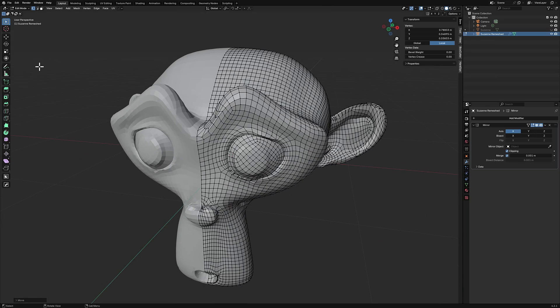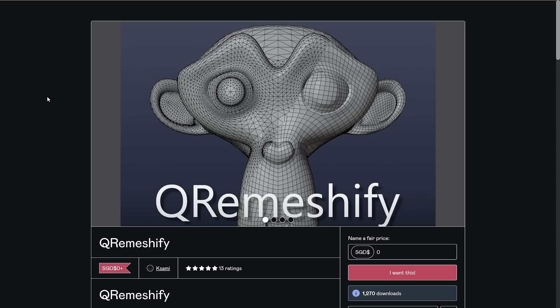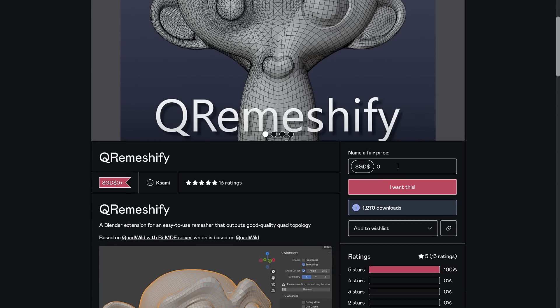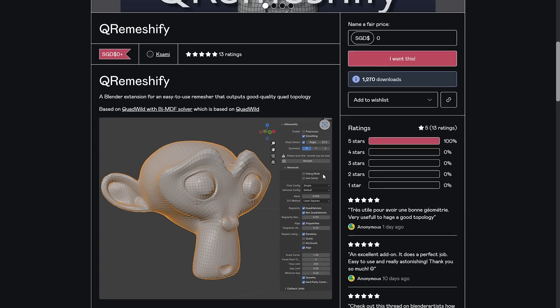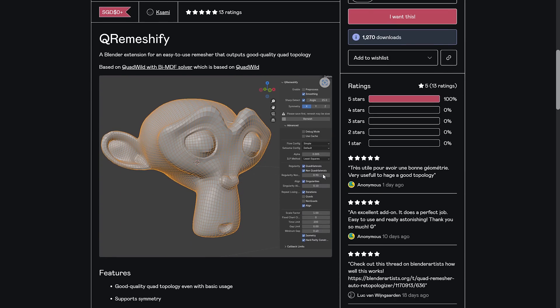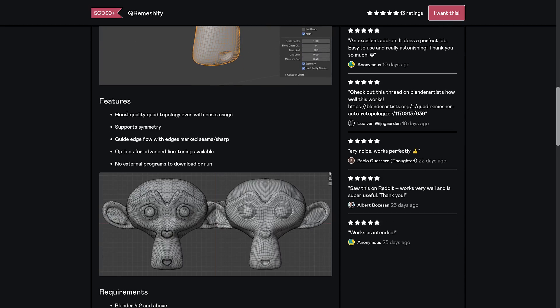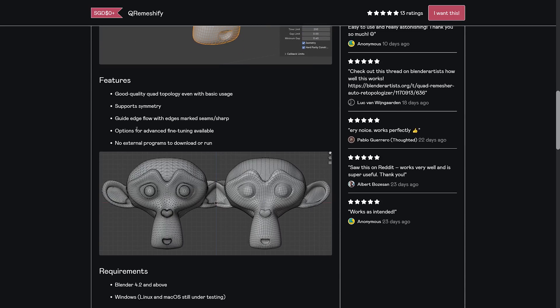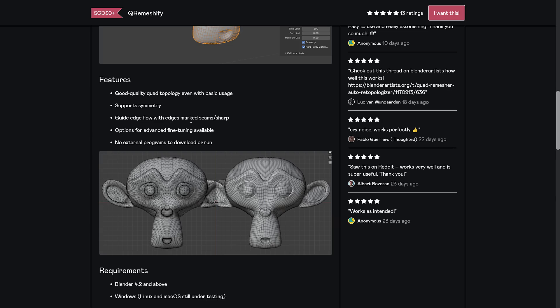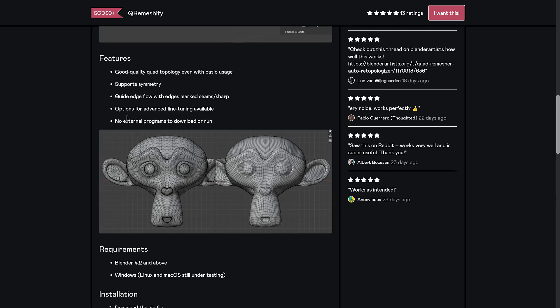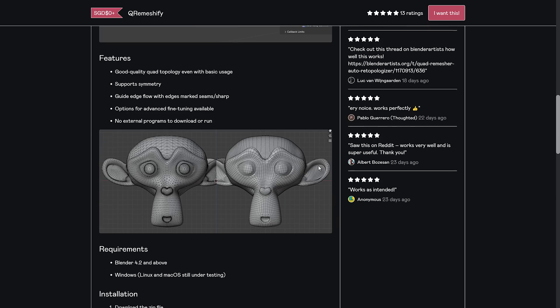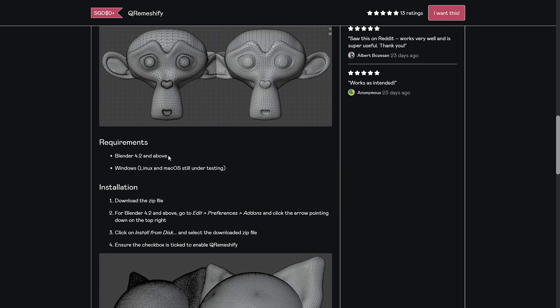Just released a, again, completely free tool. You grab it over on Gumroad. Details are basically just come on here if you don't want to pay for it. Give us $0. If you want to tip, you can tip after the fact. And then you basically download the zip. So good quality quad topology, even with basic usage. Support symmetry. Guide edge flow with edge masks, seams, and sharp. Options for advanced fine tuning available. And no external programs need to be run. It does require Blender 4.2 or above.